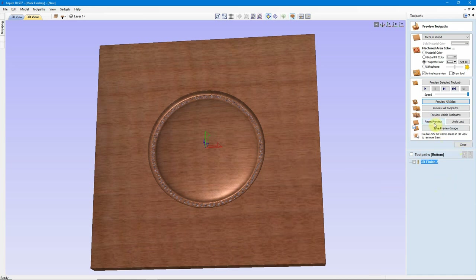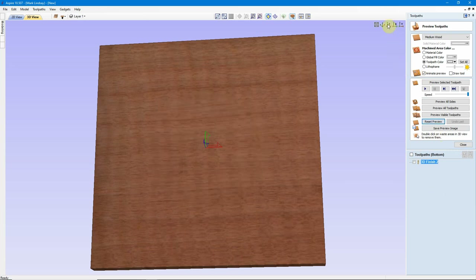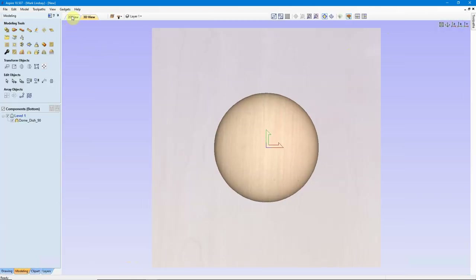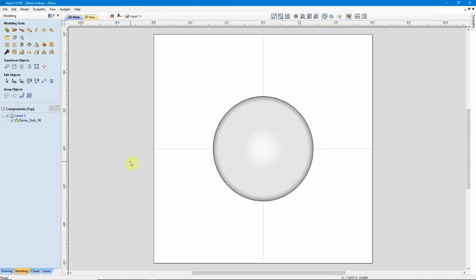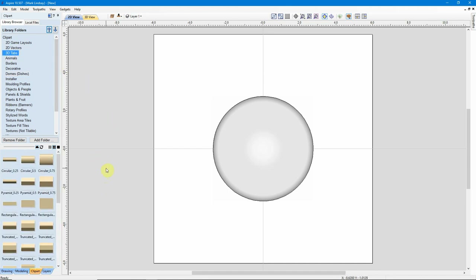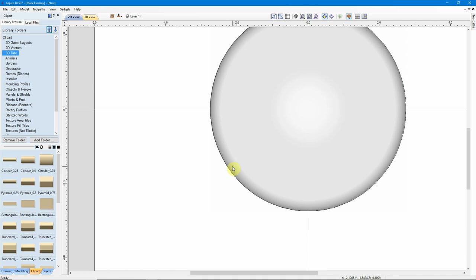We're going to have to apply 3D tabs, and this is where it gets a little tricky. I'll reset my Preview, go back to a straight Z view, close the Preview, and go back to the top. What I want to do is add tabs, but I have to remember to base them off the center of the material. The tabs I'm going to put out to the side are only going to attach to this model — they're not going to attach to the bottom.